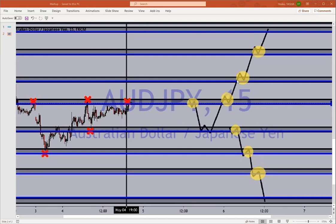Those market structure videos go over how to tell the difference between a pullback and a reversal, and how to place your stop loss appropriately. Can't say enough about that market structure section. For the next 10 minutes I want to speak to our beginners — we'll go over starting your demo account, connecting to MetaTrader 4, and understanding the trade alert.